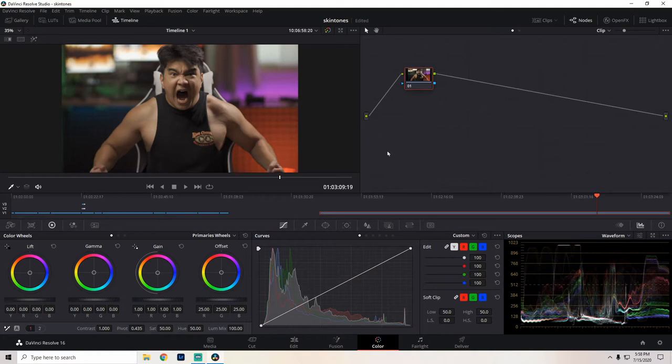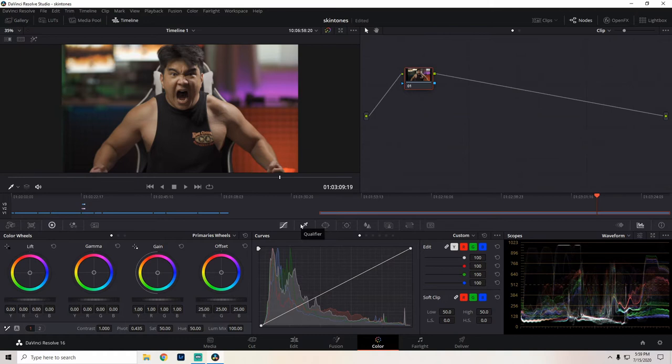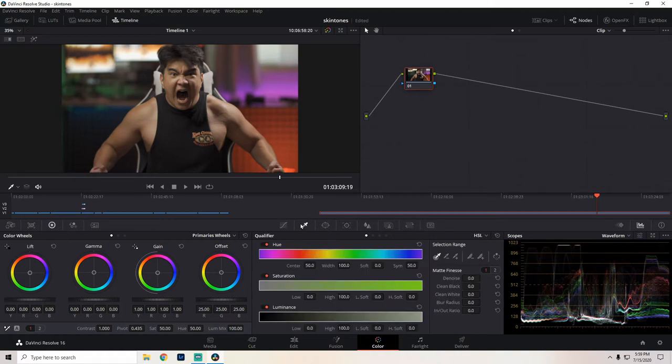Alright, welcome to DaVinci Resolve's color page once again. This is the frame we will be working with. I want to target my skin tones so that way I could make it green so that way I appear to be like the Incredible Hulk. To do that, I'm going to come down here to the middle of the bottom half of the screen and click on qualifier. We get something that looks like this. And one thing I want to make sure I have selected is the eyedropper tool which can be found here.